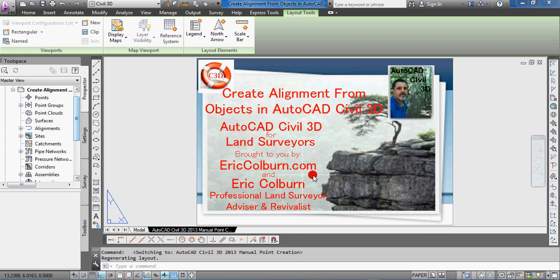So this has been Eric Colburn with your AutoCAD Civil 3D for Land Surveyors video, showing you how to create an alignment from objects in AutoCAD Civil 3D. If you like this video and you'd like to see more, please subscribe to my YouTube channel.